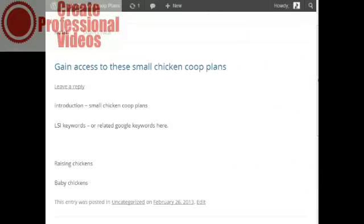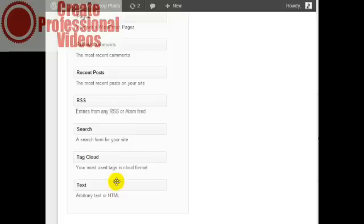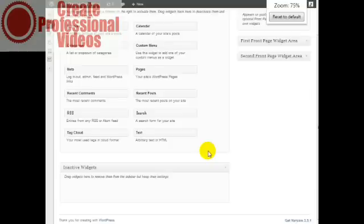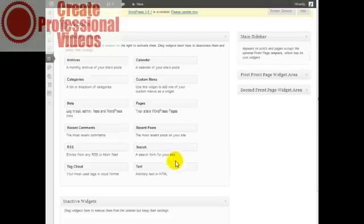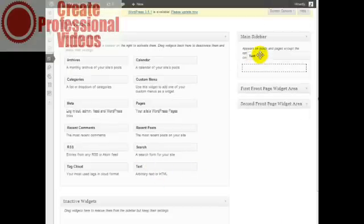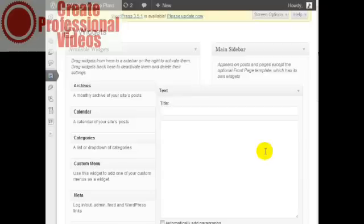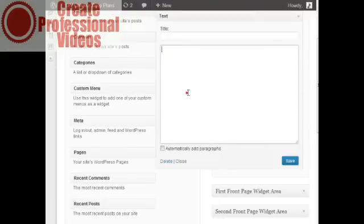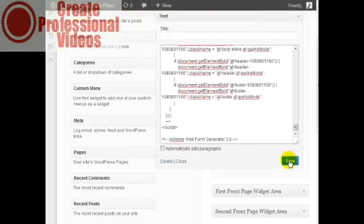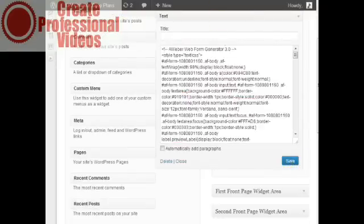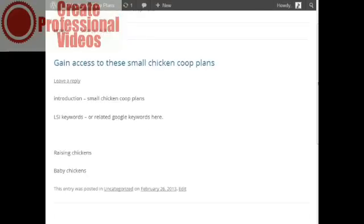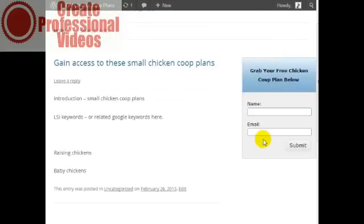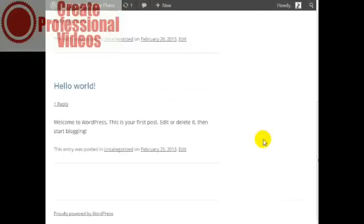Now let's say for example I want to add the opt-in form here. To do that all I need to do is find a text widget, and I am going to drag and drop it here. Simply paste the code here, click on save. We're going to go back here, refresh the page, and there we go. And that's it.